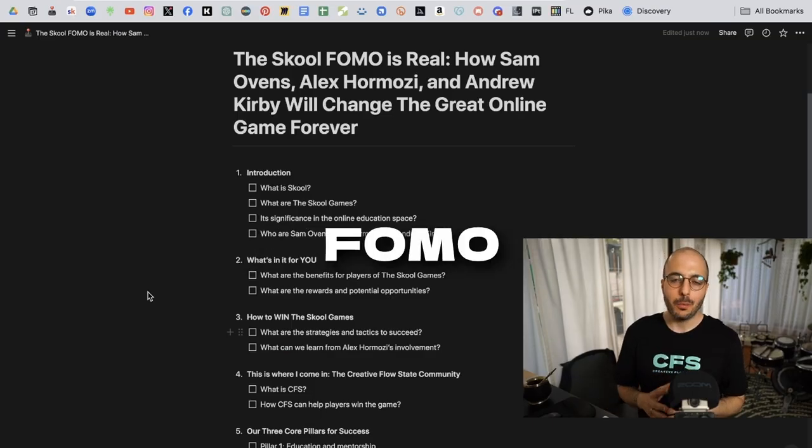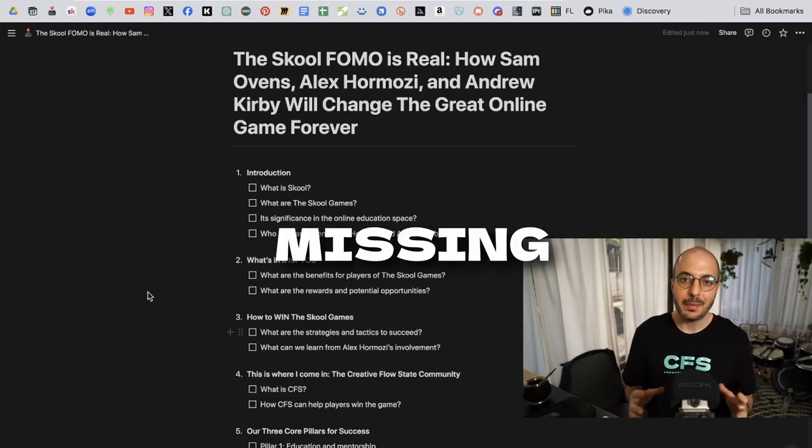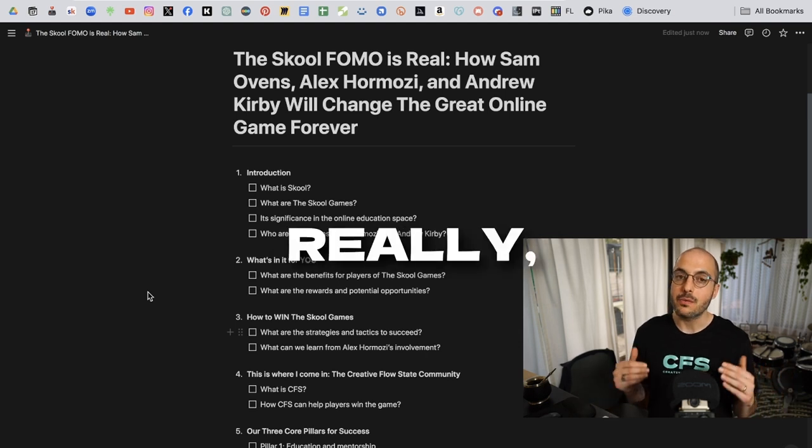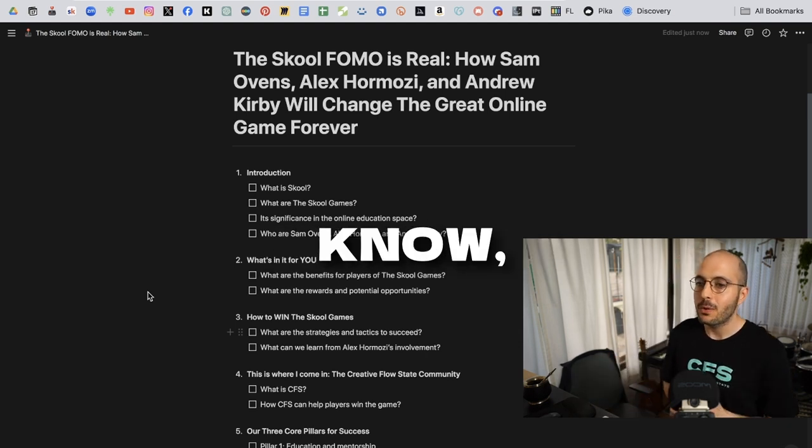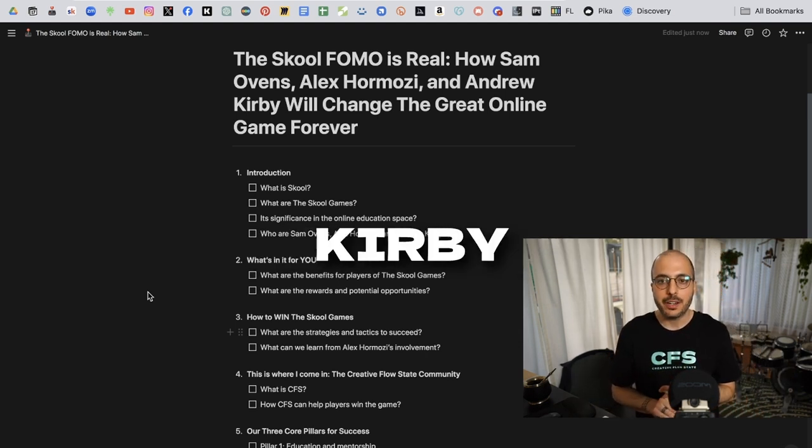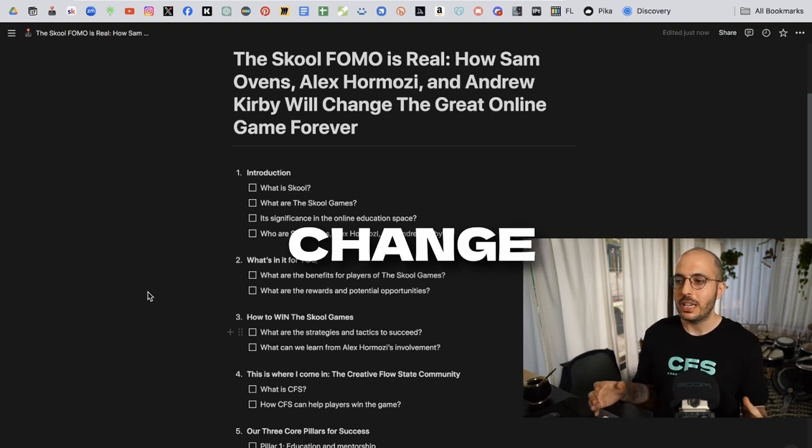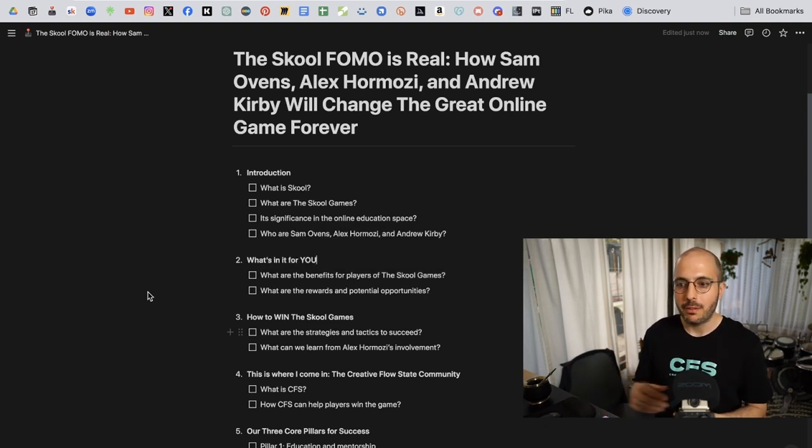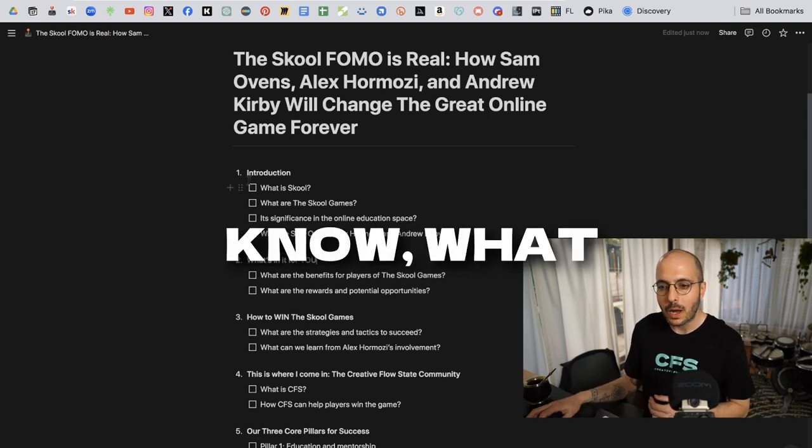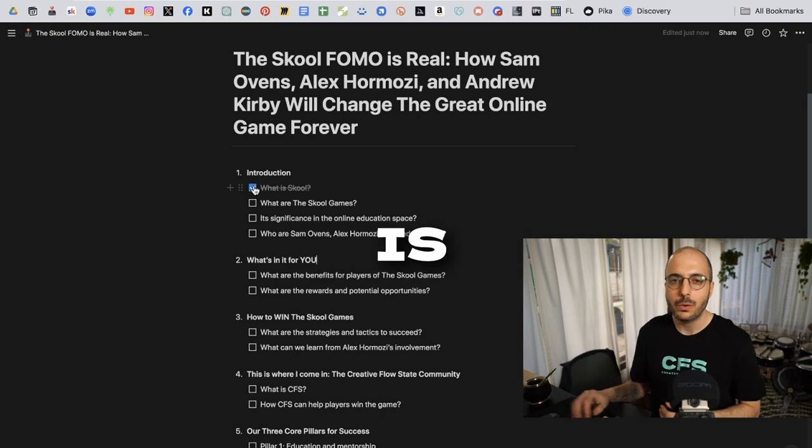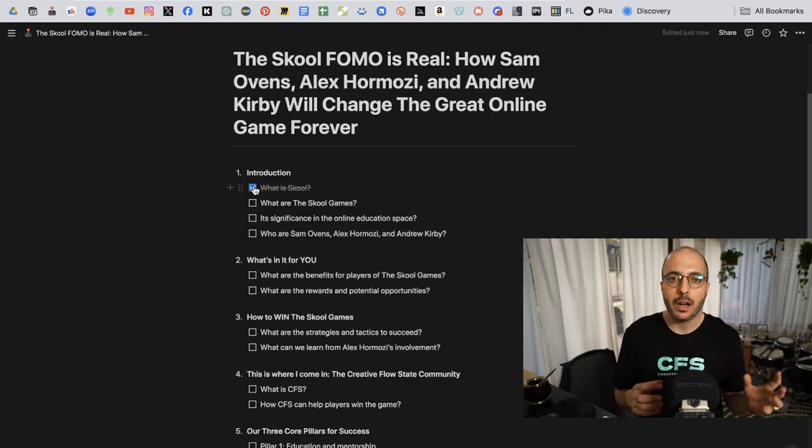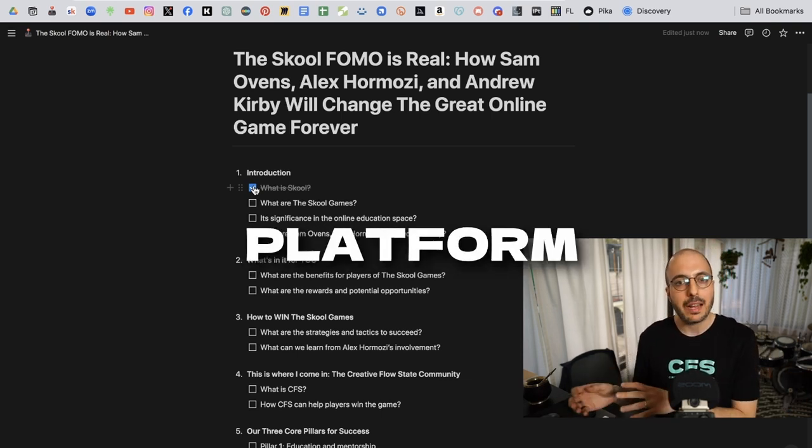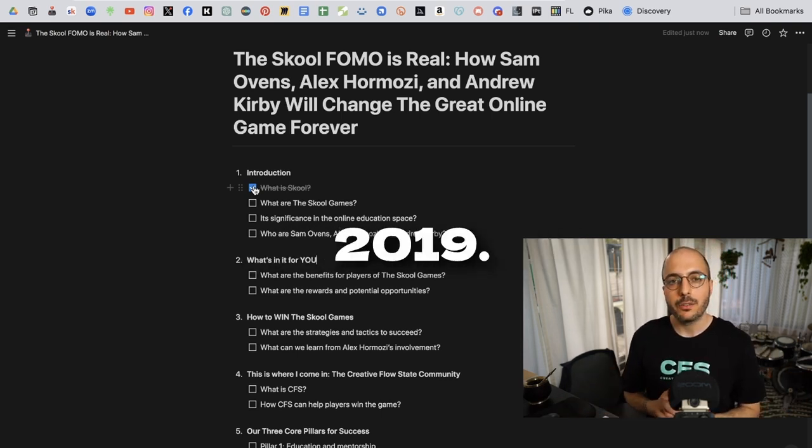The School FOMO is real. The School Fear of Missing Out is really real because Sam Ovens, Alex Hormozi, and Andrew Kirby will change the great online game forever. What is School? Basically, School is an online platform, course hosting platform founded by Sam Ovens in 2019.